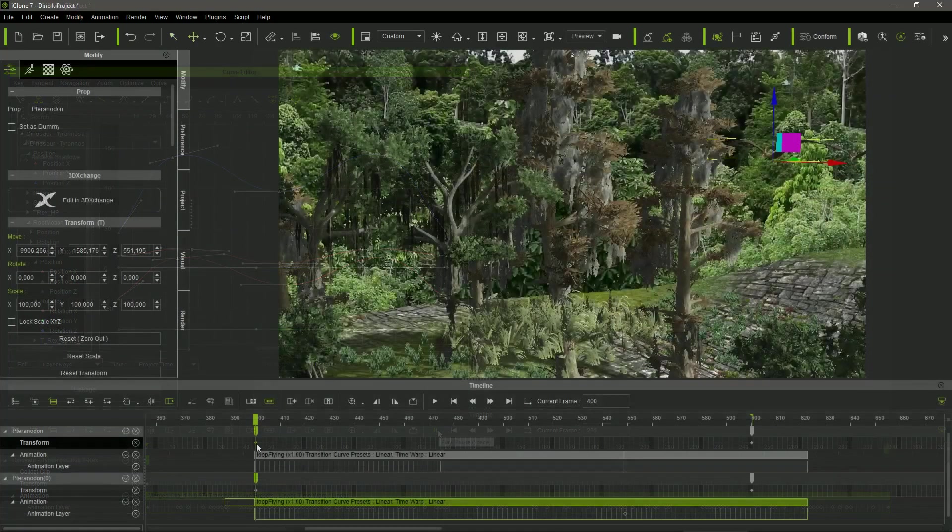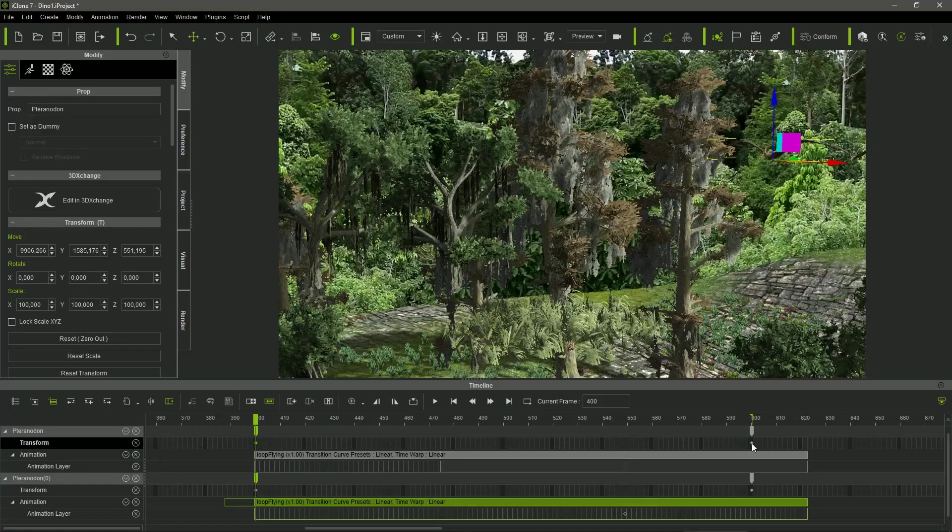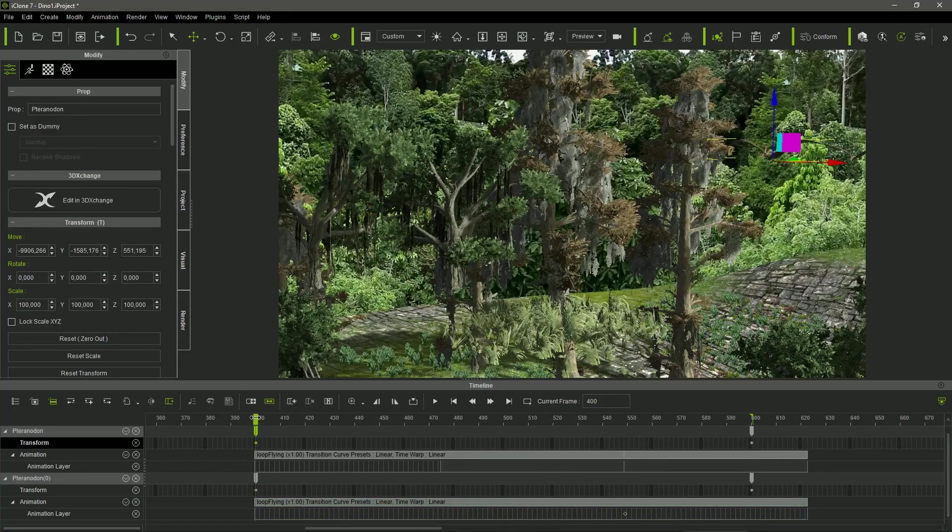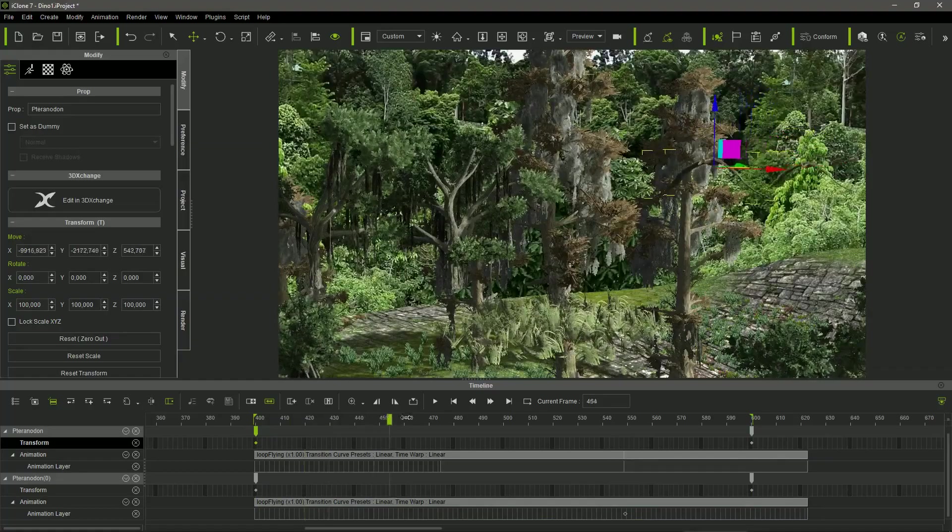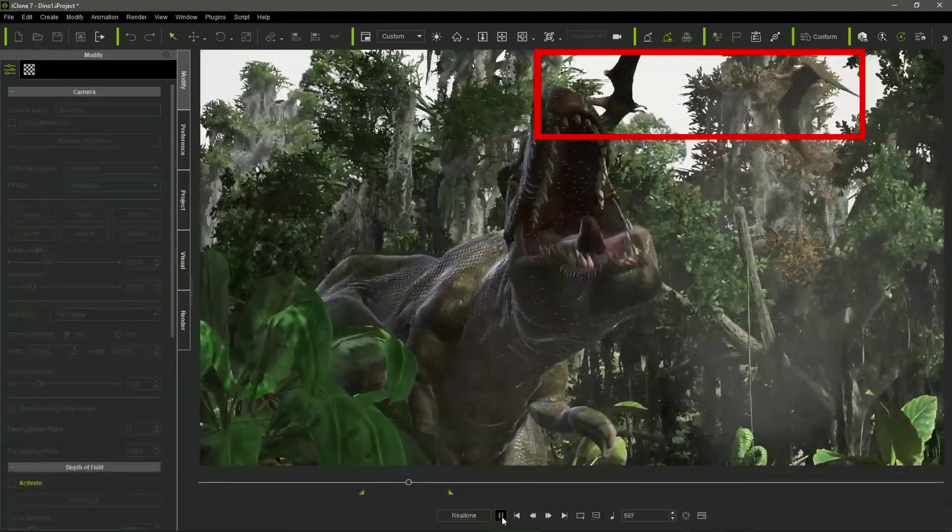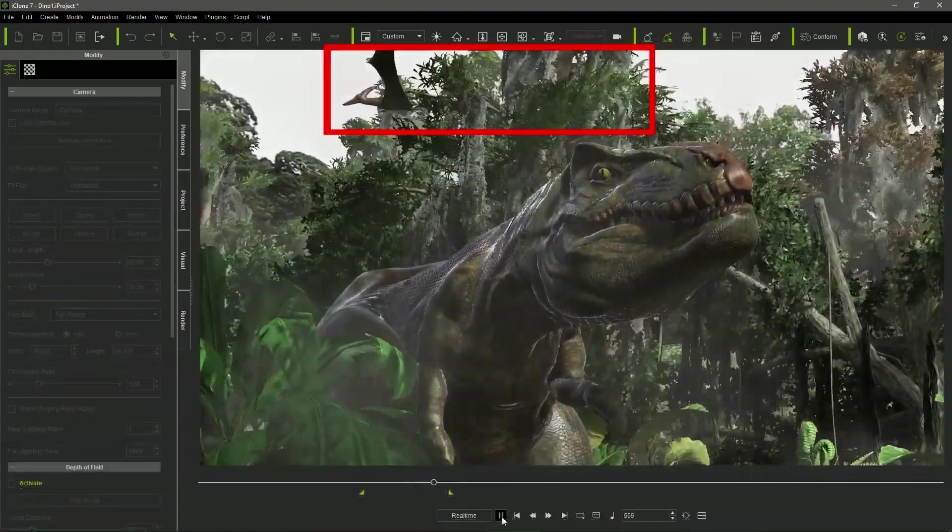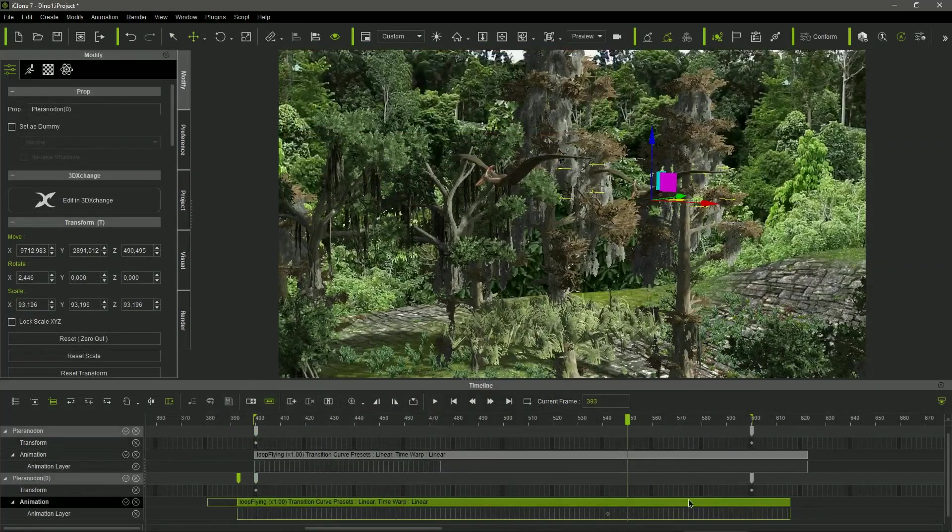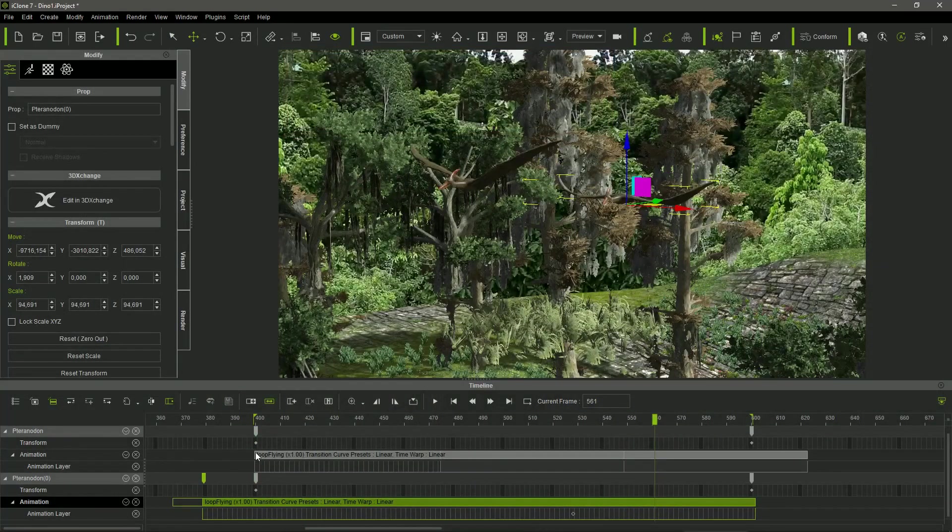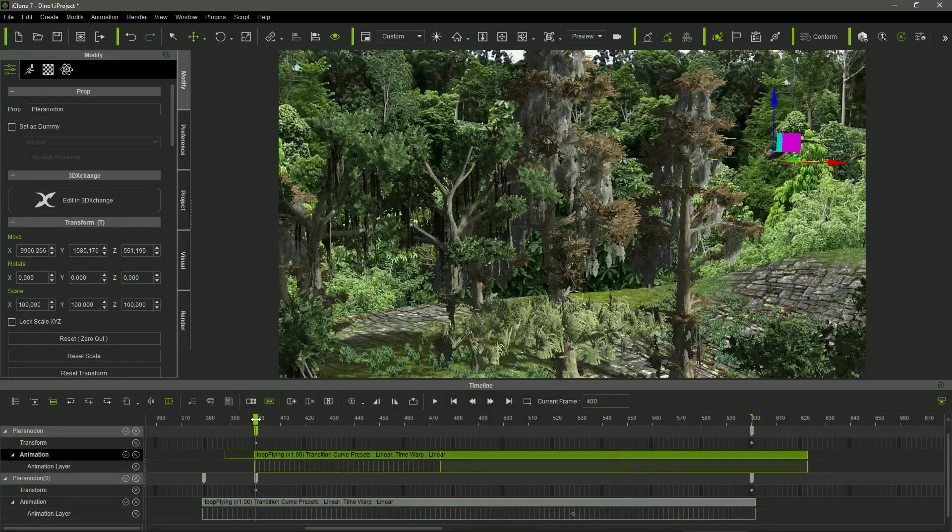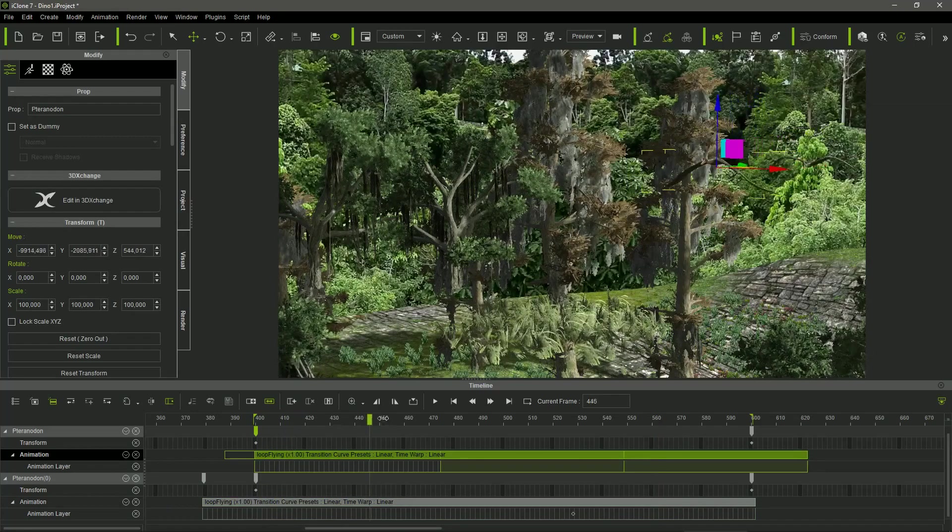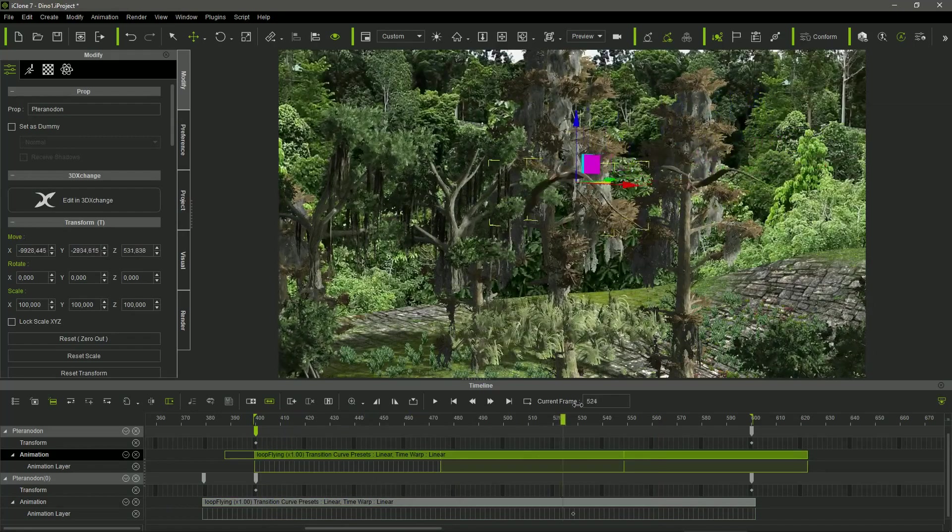I created two transform keys for the pterosaurs, setting their position at the beginning and the end of the clip, and taking care that the animals were visible in the shot. Both of them used the same perform, but I displaced one of the motion clips in the timeline, so they seemed to have different movements.